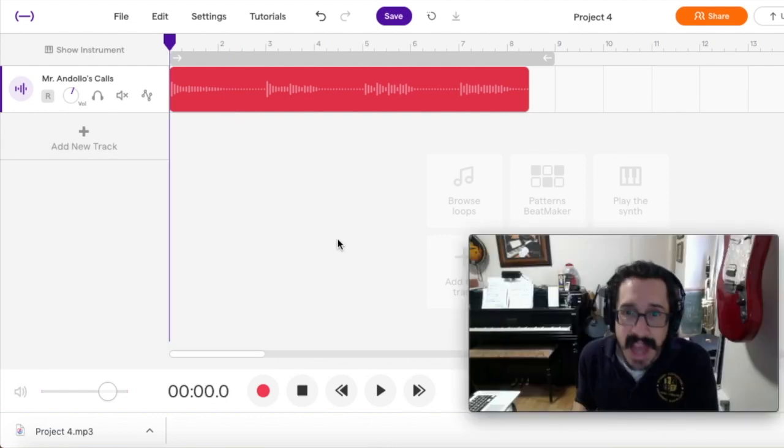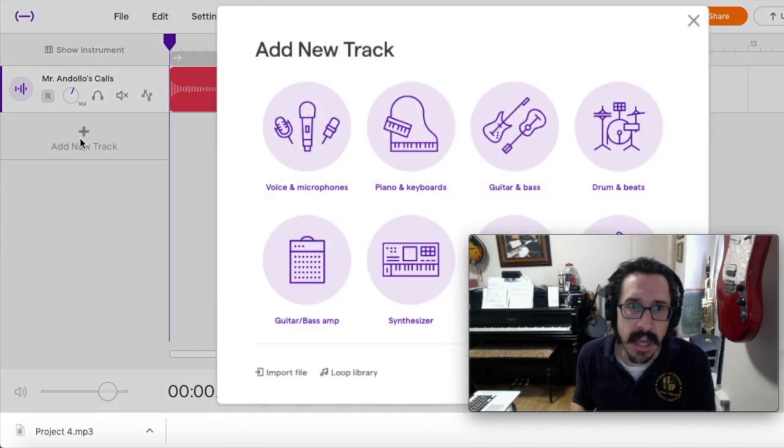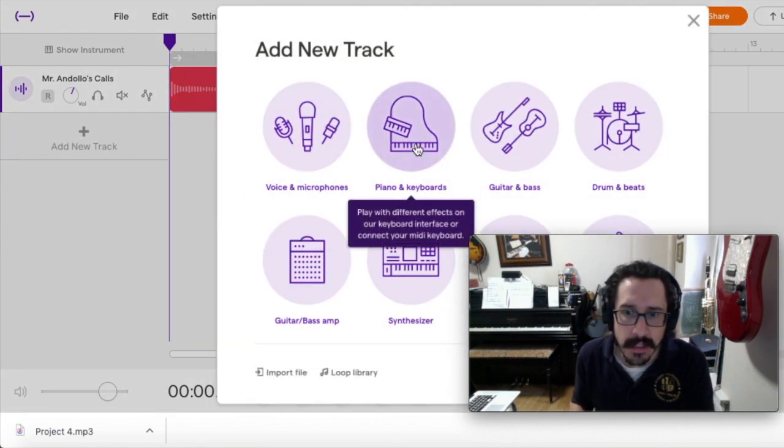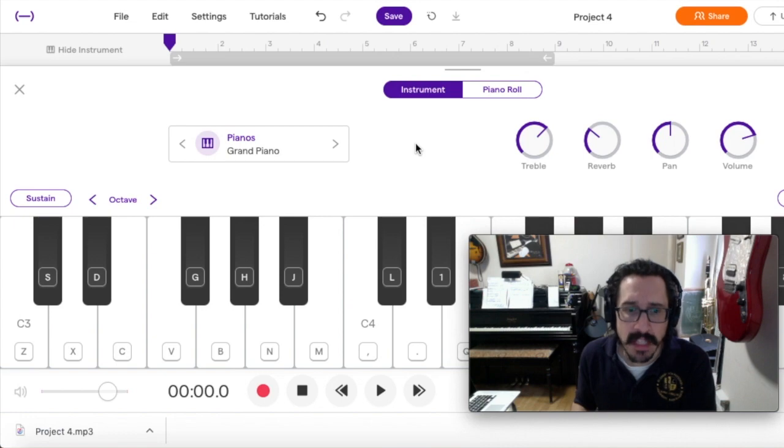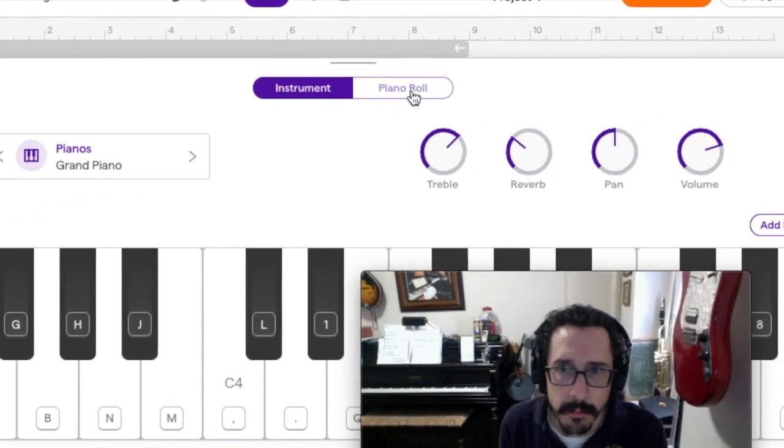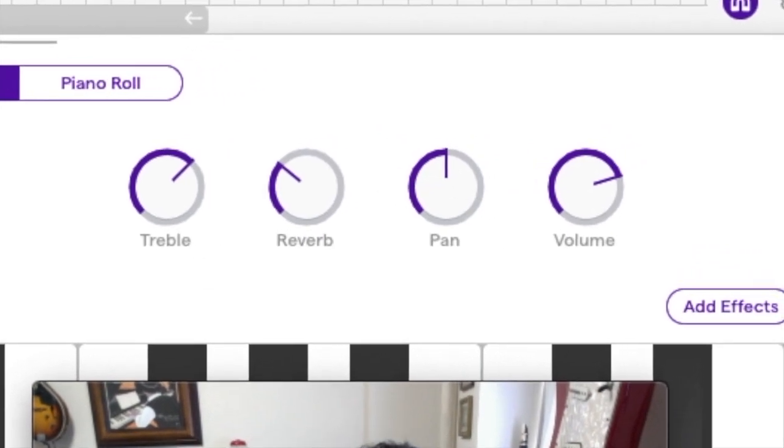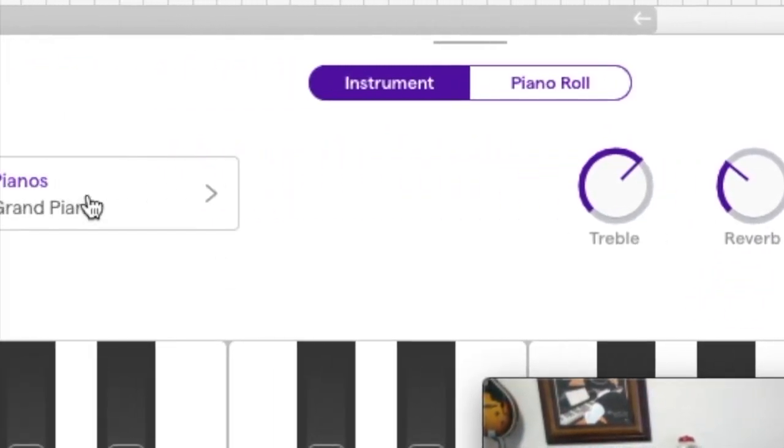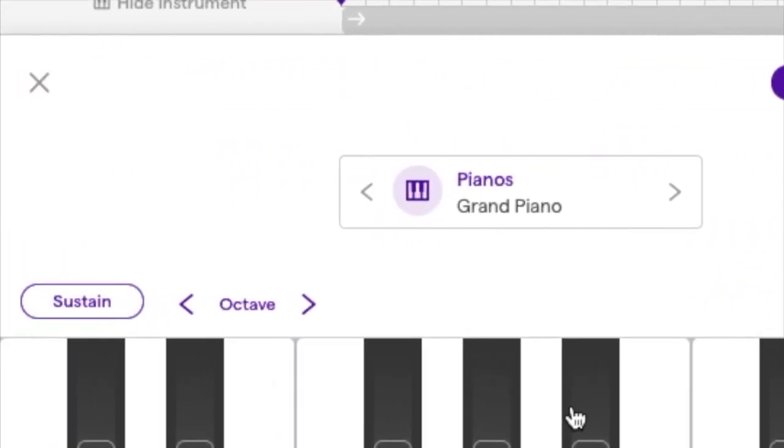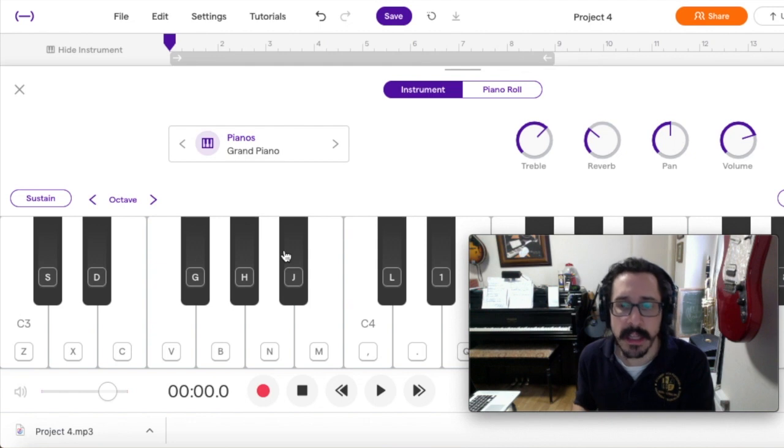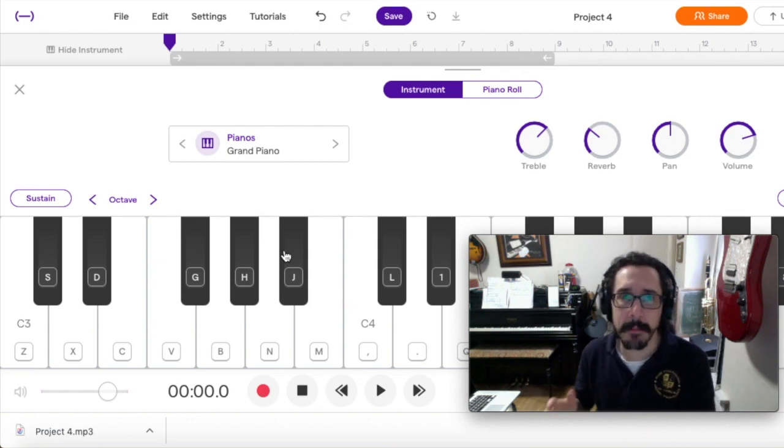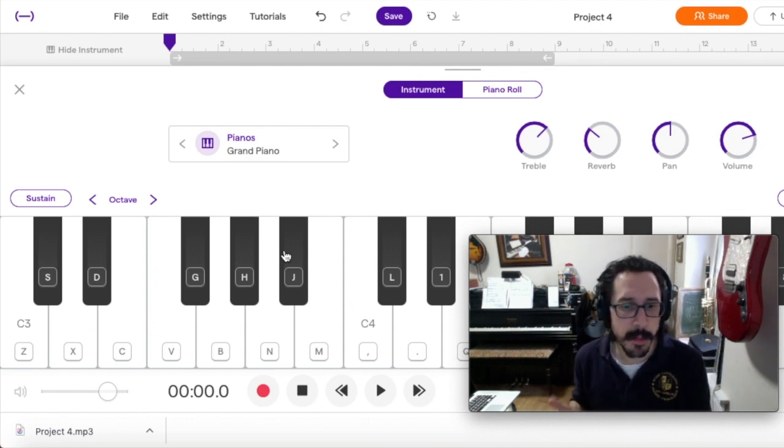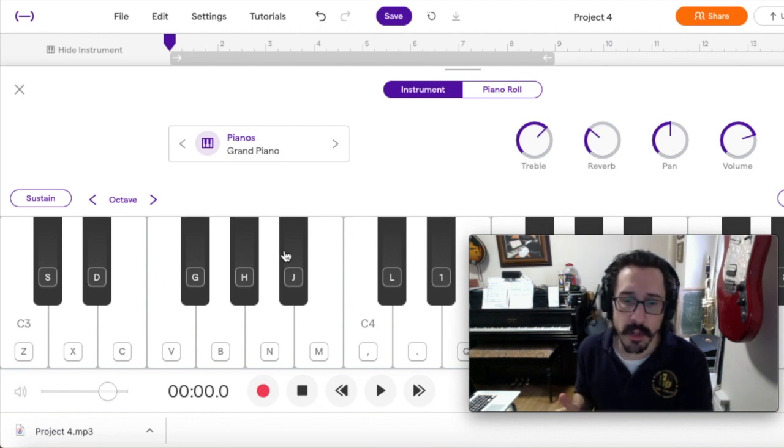For this step, we want to add a new track. So come over here to the left, hit Add New Track, and we want to select Piano and Keyboards. Now a virtual piano keyboard will appear. You will also see some virtual knobs over here and some other buttons above the keyboard, which we will discuss more in the future. But for this project, please do not mess with these knobs and these buttons because they could ruin your work.